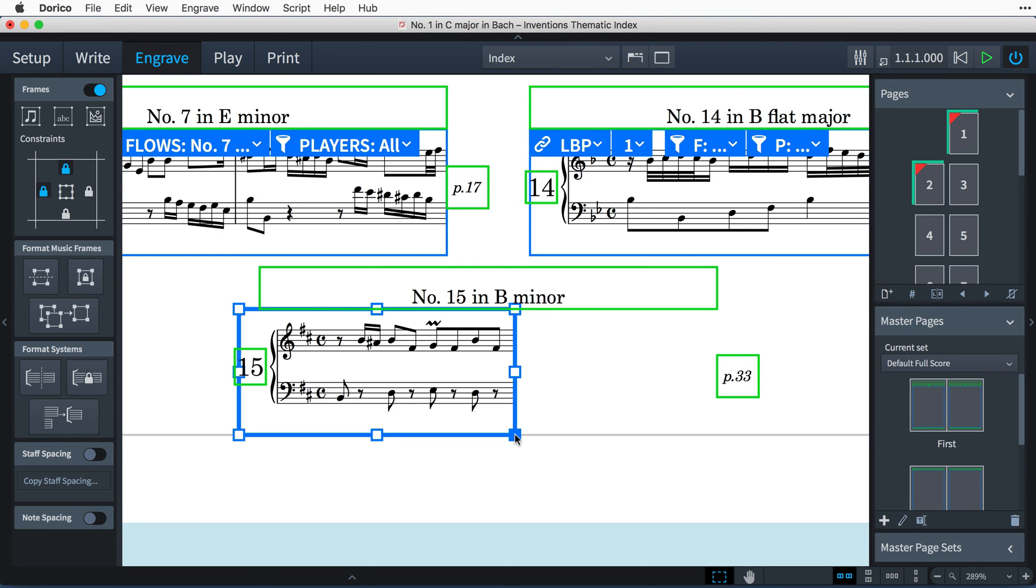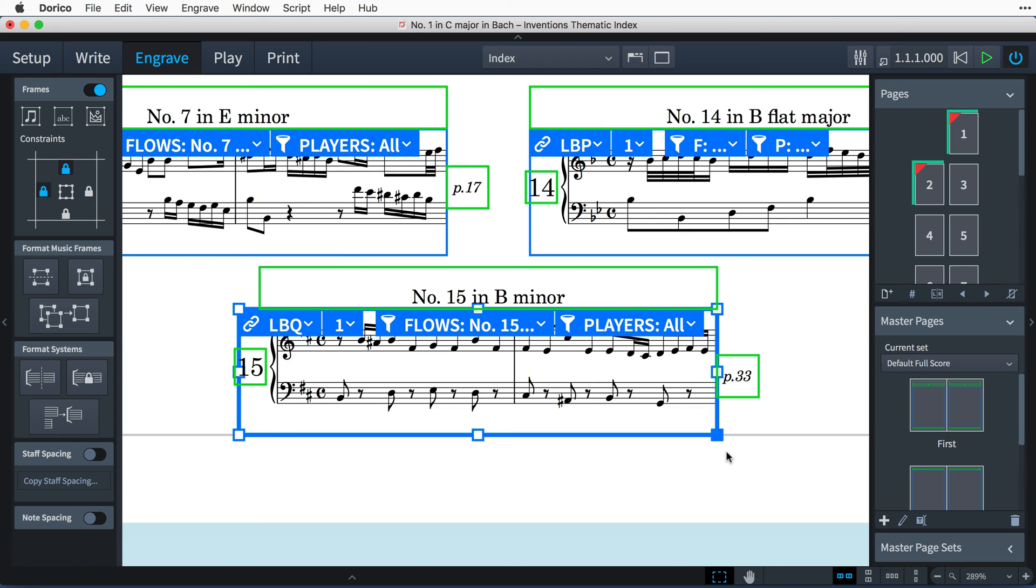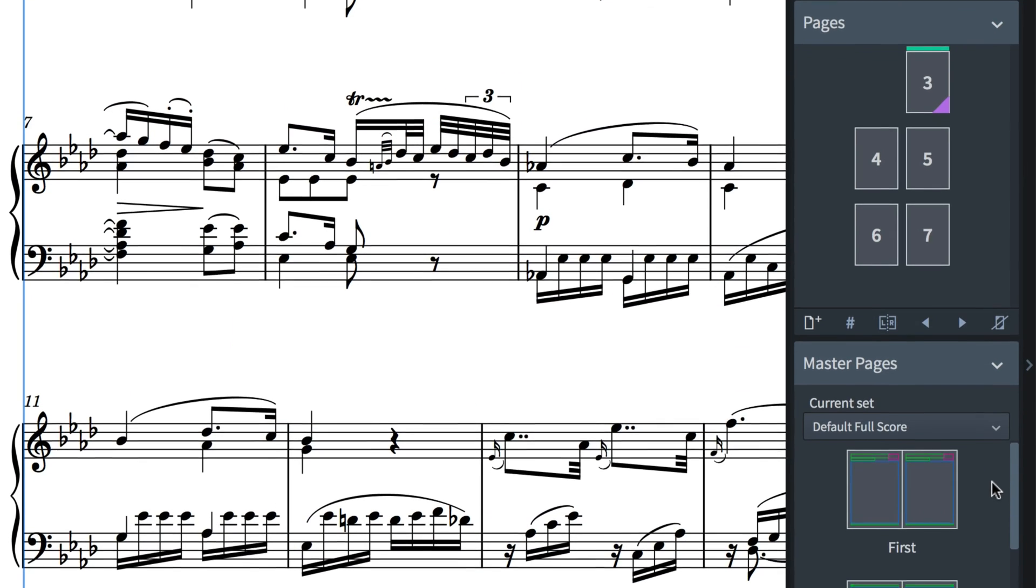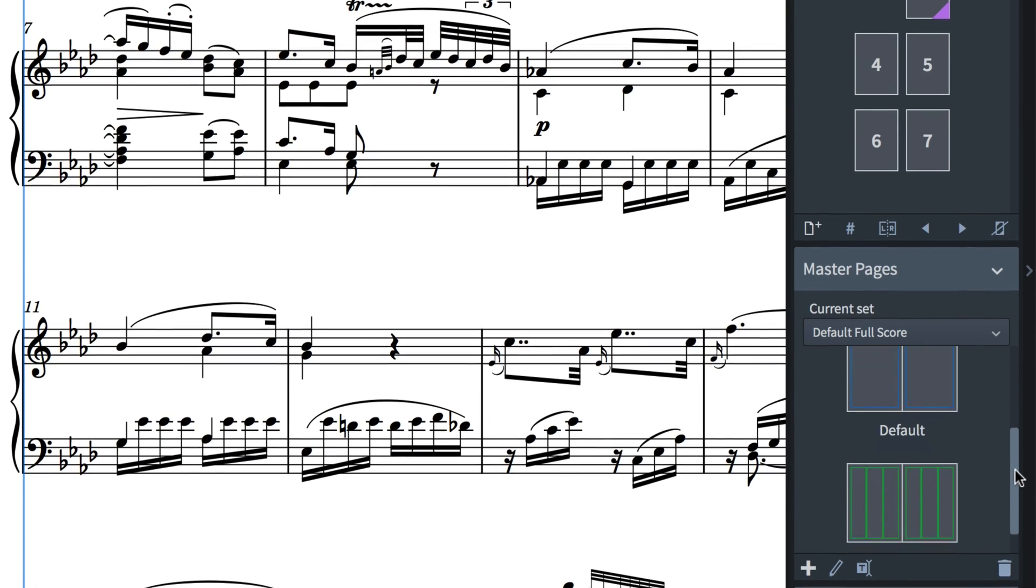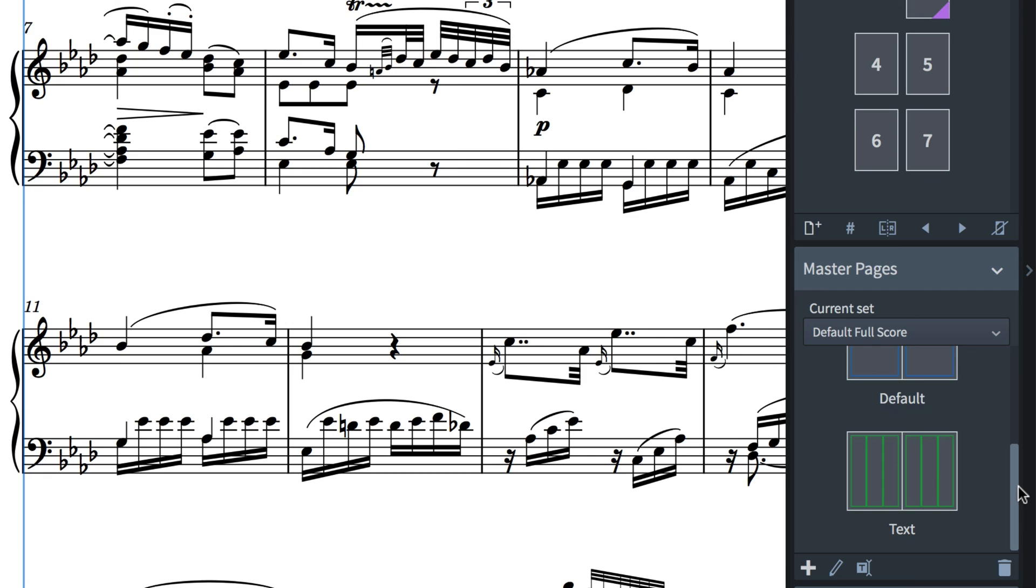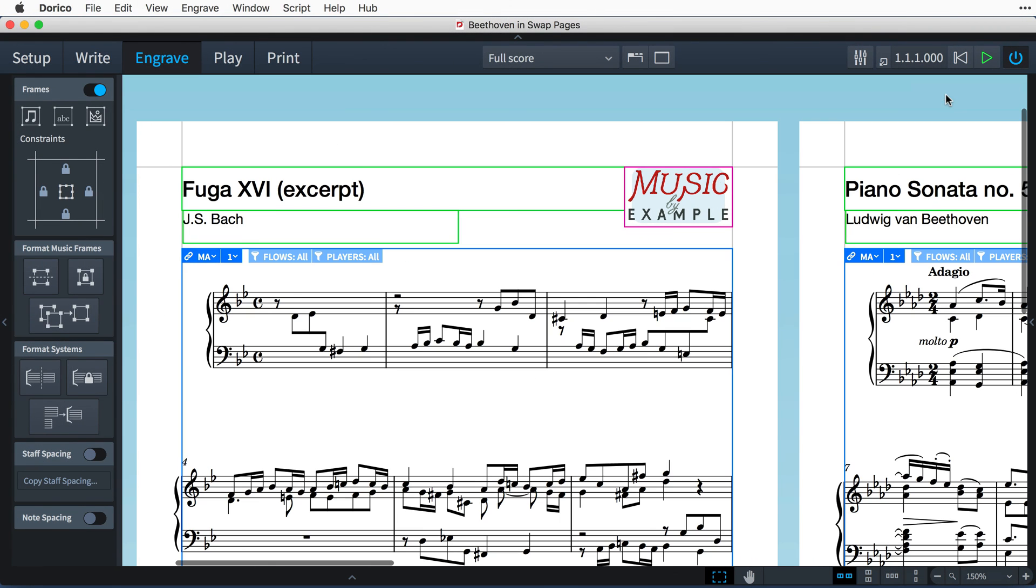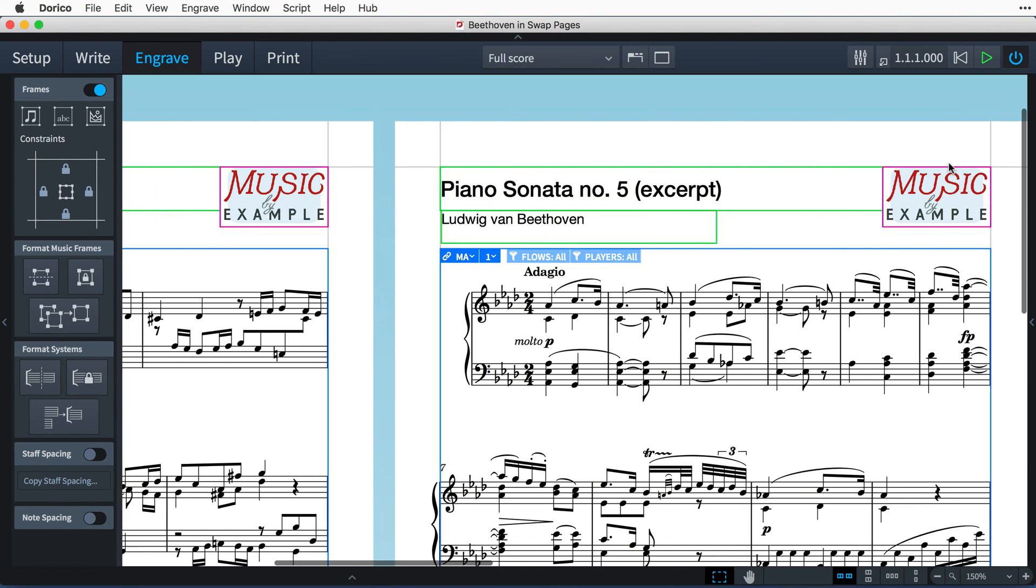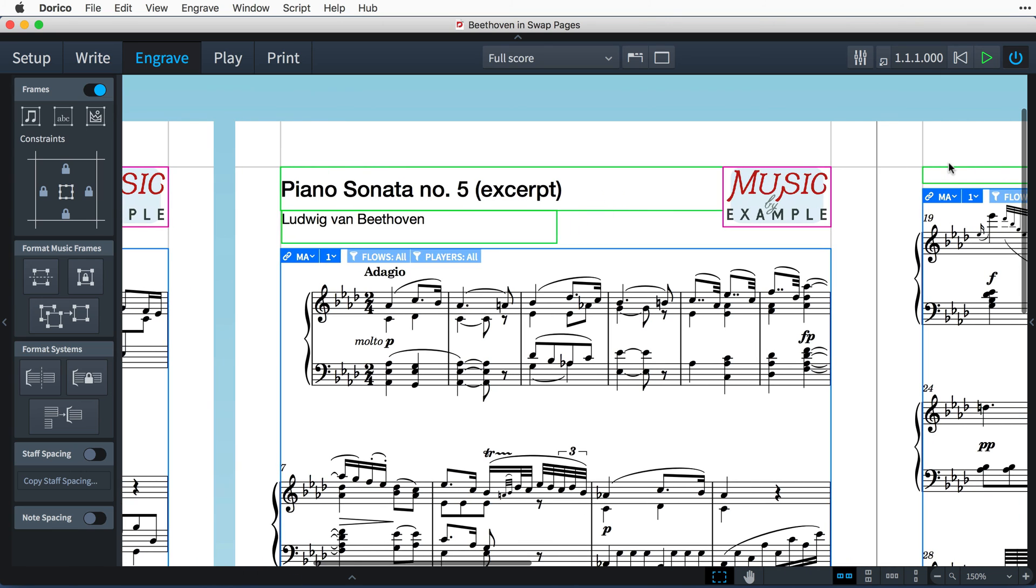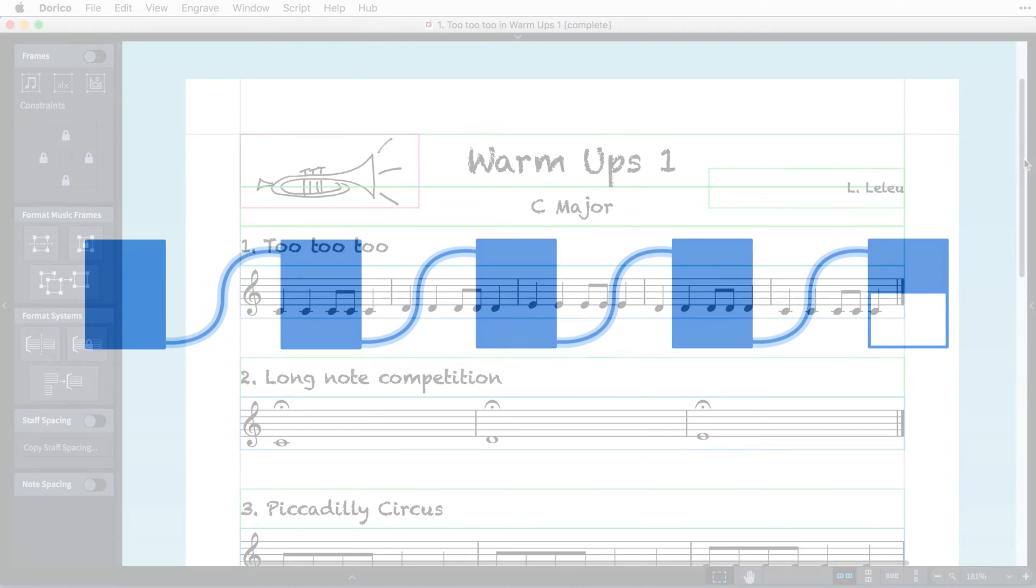In this series, you will learn all about the extensive page layout features of Dorico, how to use the Pages and Master Pages panel, how to create rich headers complete with graphics that can appear automatically at the beginning of every flow in your project. You'll become acquainted with frame chains, which allow music to flow from one frame to the next.